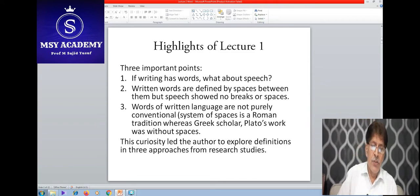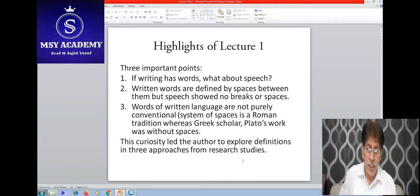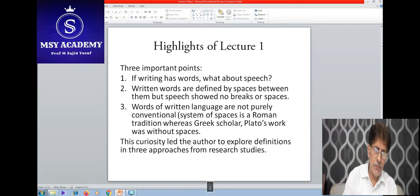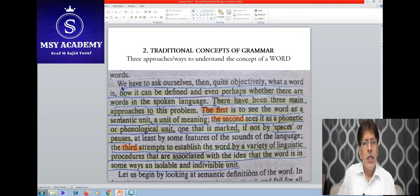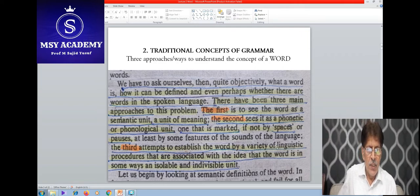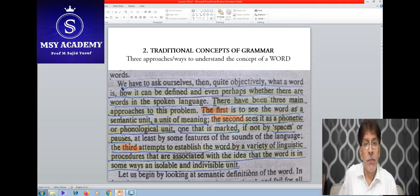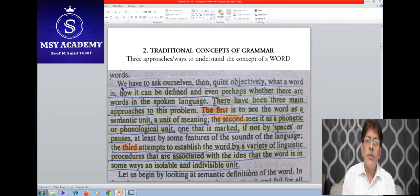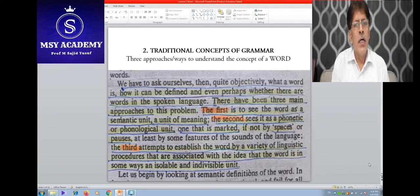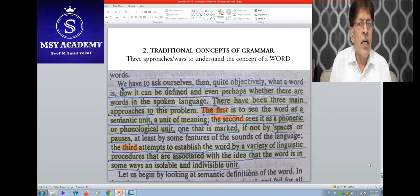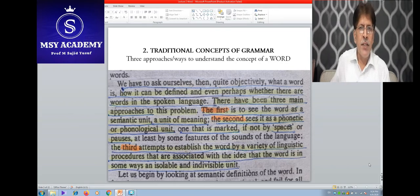So let's see what those three approaches are. The first approach he examines is through semantics. The second is the phonetic and phonological approach. And the third is the linguistic approach. In today's lecture, we are going to understand how a semantic approach has been justified in defining the word.